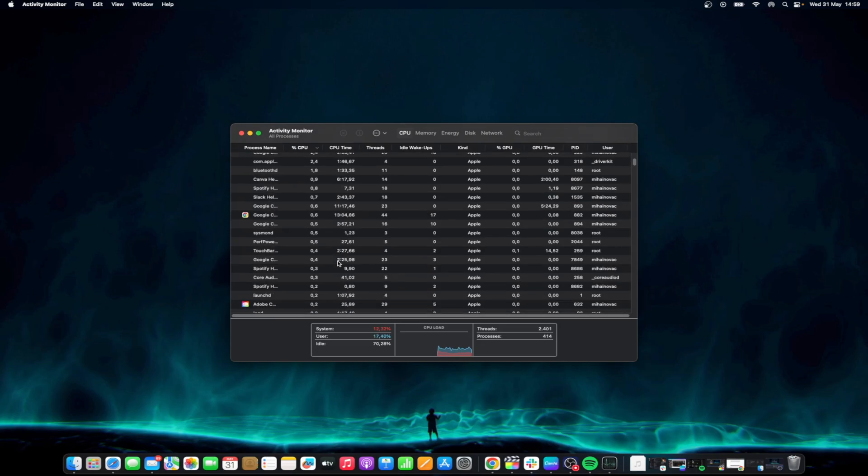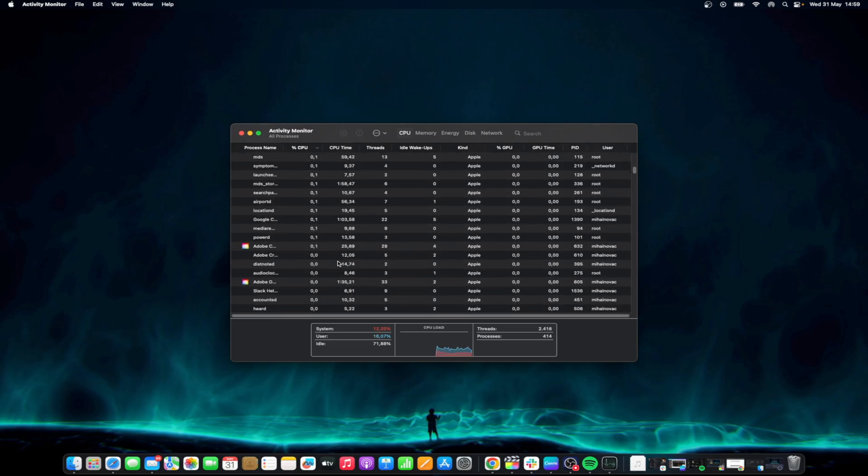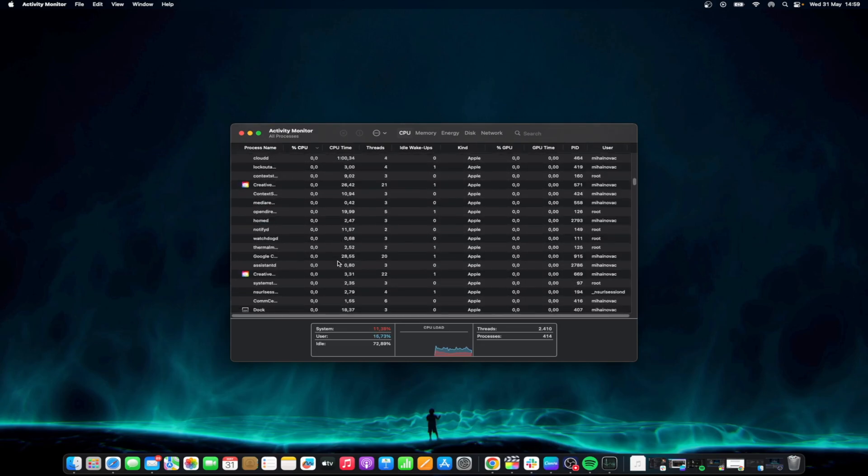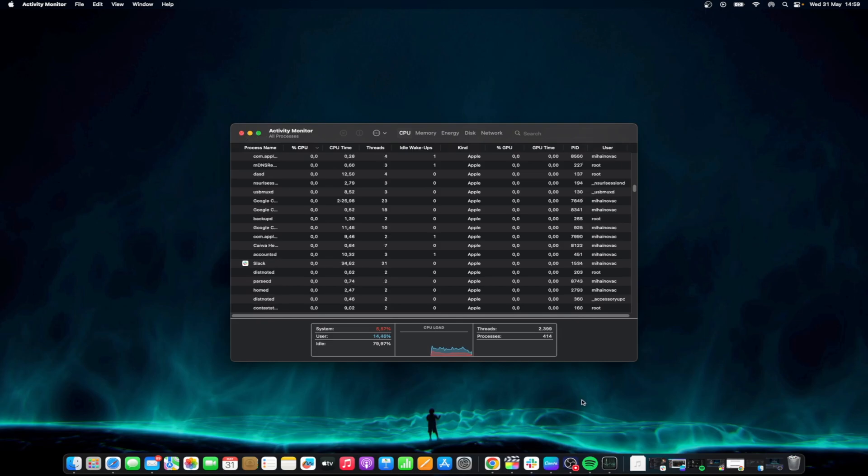From there, users will find that the most CPU intensive apps are listed at the top. This can give you an idea of what is eating up the most resources on your machine.